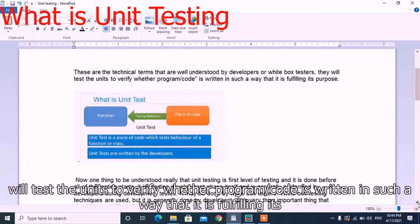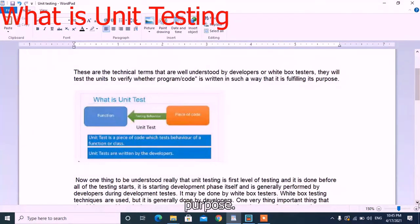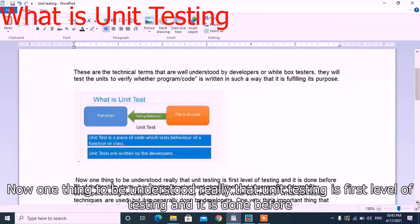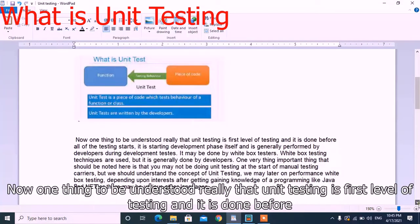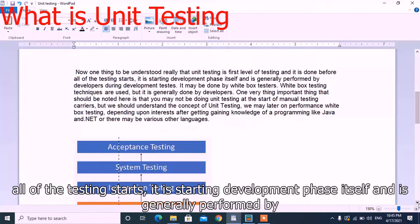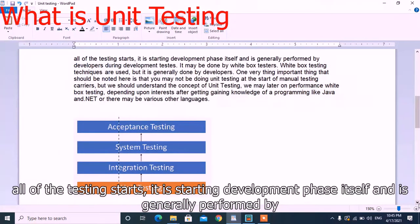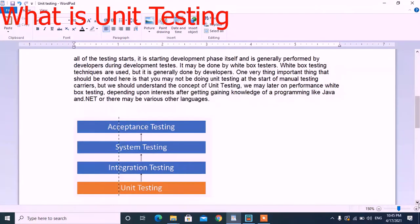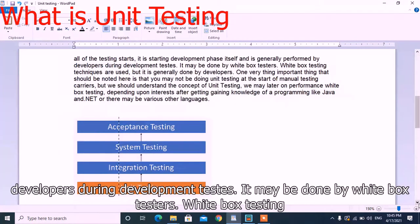They will test the units to verify whether the program or code is written in such a way that it is fulfilling its purpose. Unit testing is the first level of testing and it is done before all other testing starts. It may be done by white box testers — white box testing techniques are used — but it is generally done by developers.